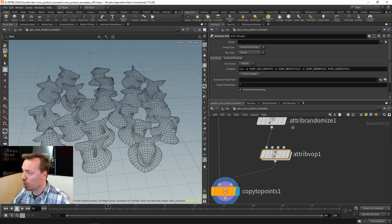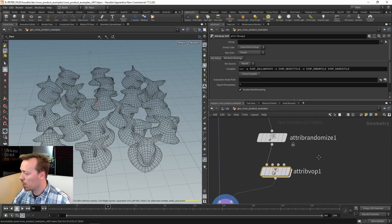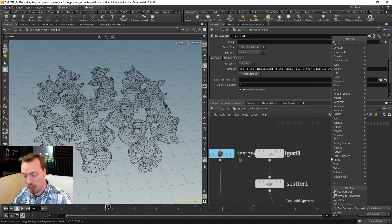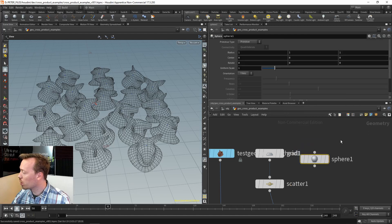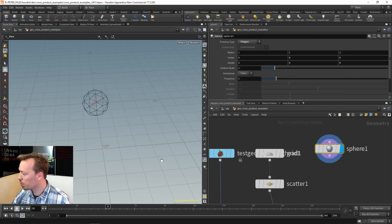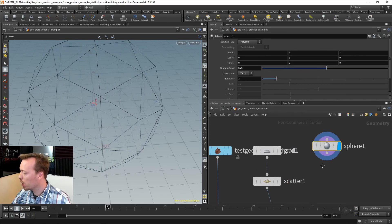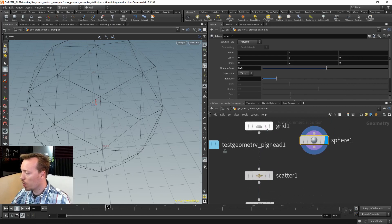Now let's do this on a sphere instead of a grid. I'll save the scene file, then swap in a sphere. Let me convert it to a polygon mesh and scale it up a little bit so it's about the same size as the grid.